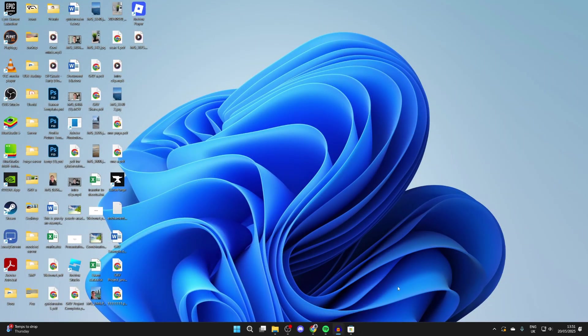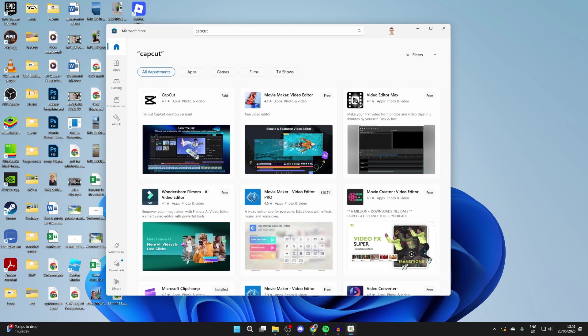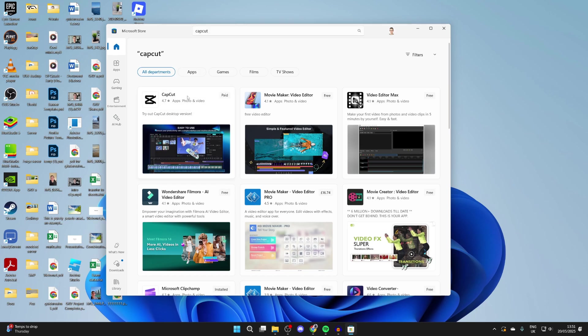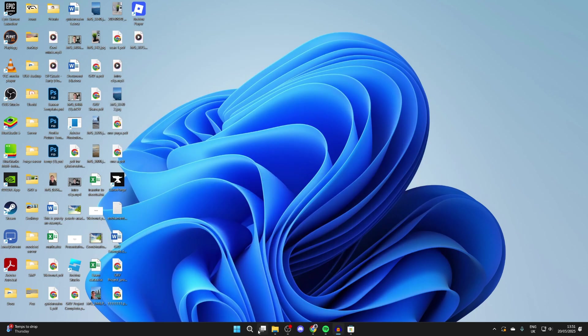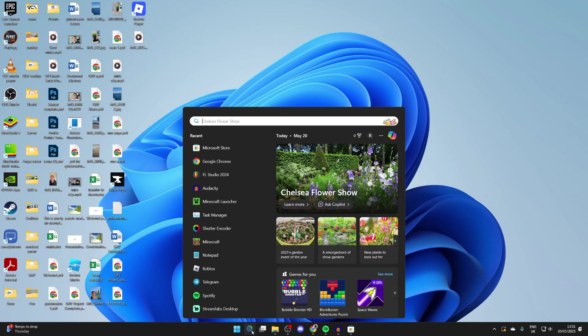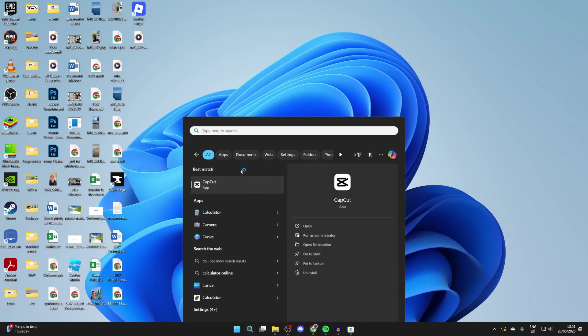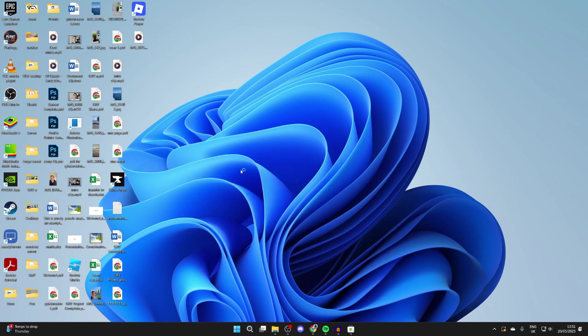We need to get an app called CapCut. You can get this app on different types of devices - computers, mobiles. On a Windows computer, you can open up the Microsoft Store, search for CapCut, and download it. Once you've downloaded it, we can open up CapCut.